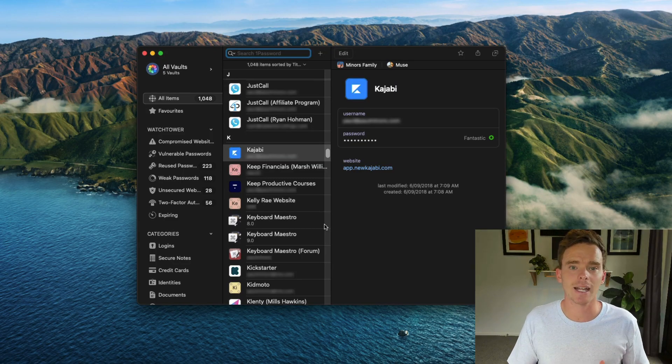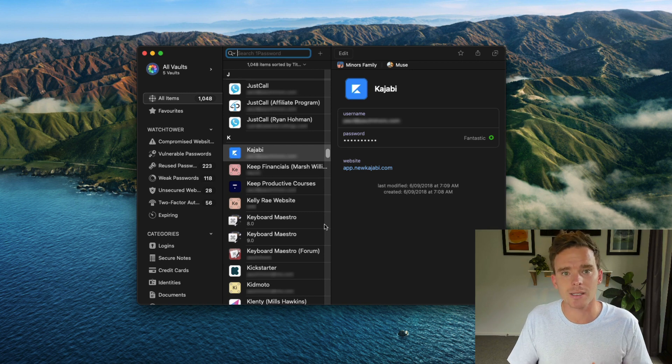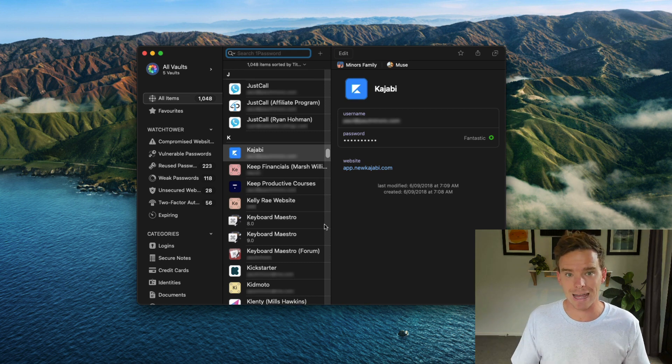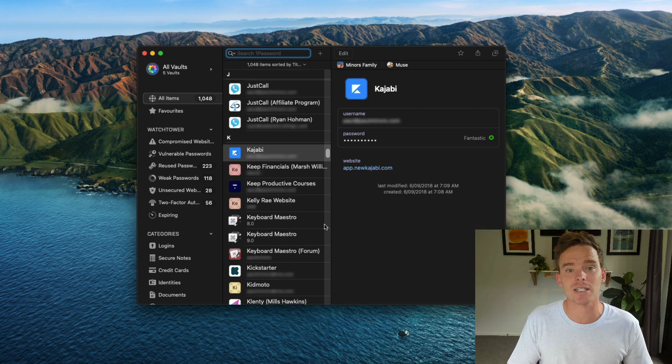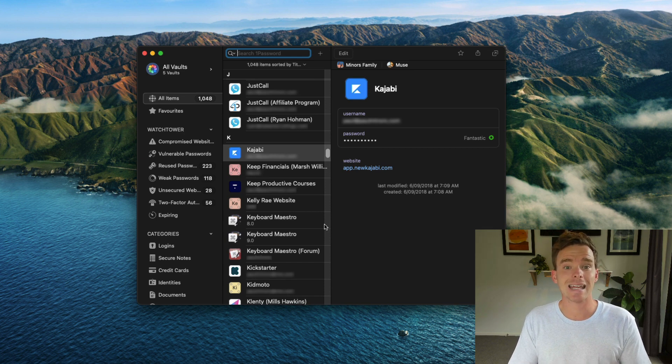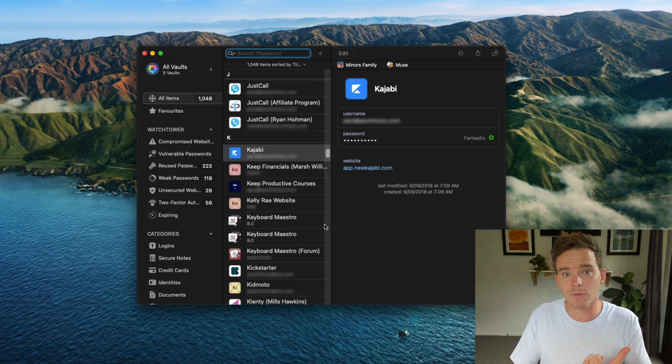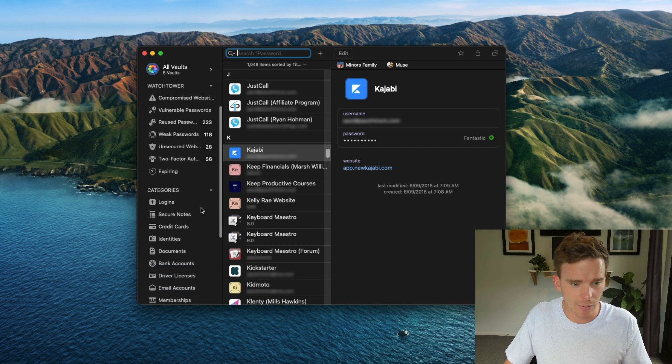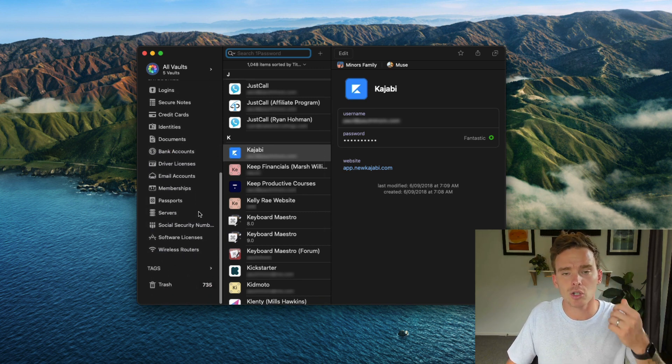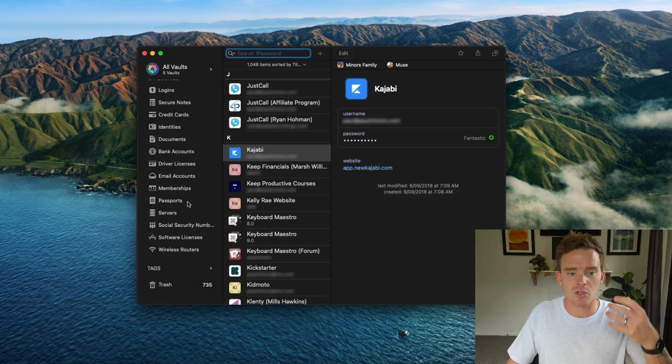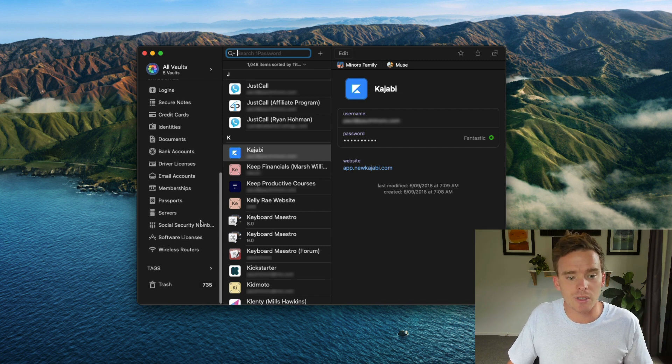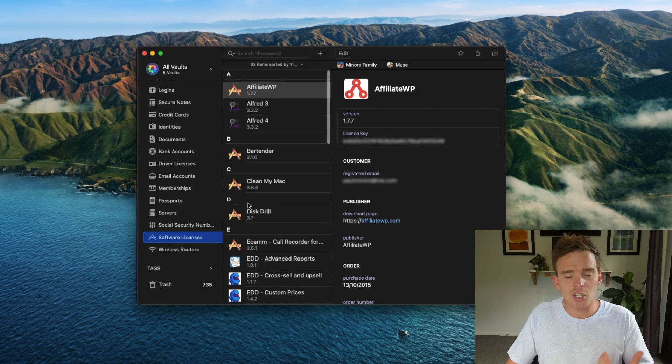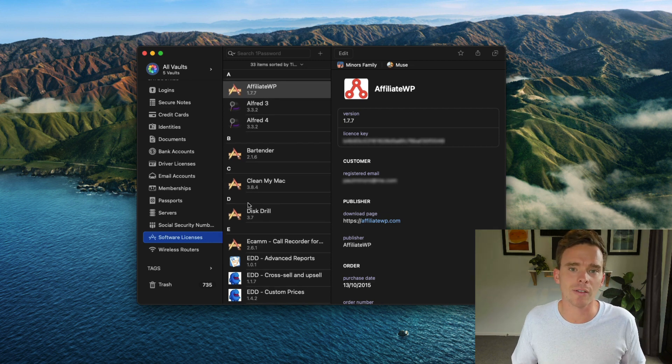So the first thing I really like about 1Password is that it's actually not just for passwords. That is its primary use, where I can store my login details for all of the different accounts that I use in my personal life and in my business as well. But I think of it as more than just a password manager. I think of it as basically a digital safe. I can use it to store things like credit card information, bank account details, notes. If I go down the categories here, I can put documents in here, driver's licenses, passports, social security numbers, even software licenses. It's basically my digital safe for all of the important information that I might need.